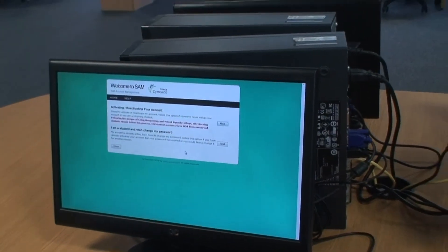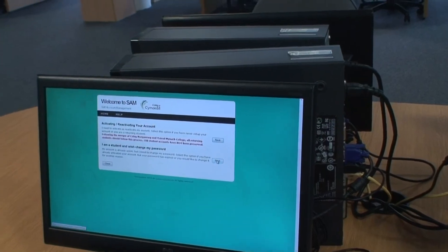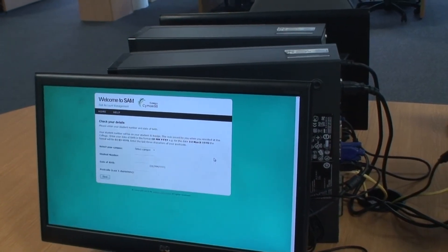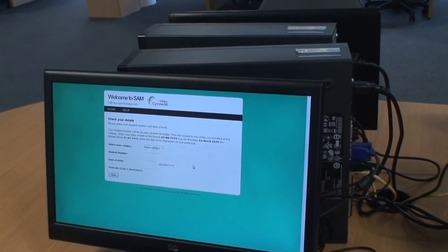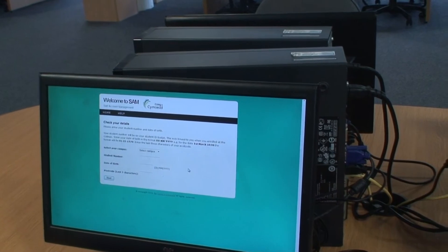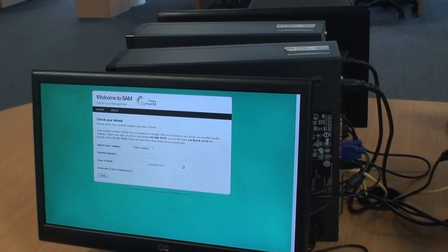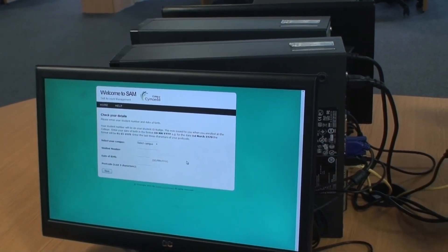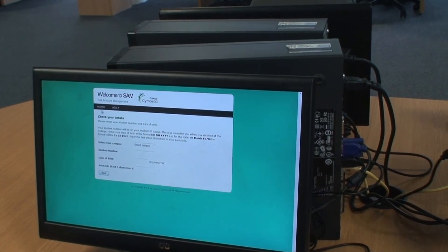When you want to change your password, click the second option, I'm a student and I wish to change my password. You'll be asked to select your campus again, tell us your student number and your date of birth and your postcode. Then click Next.